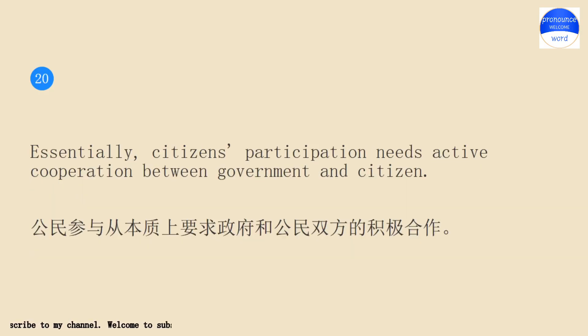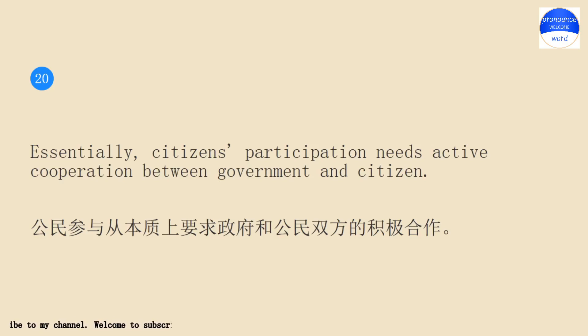Essentially, citizens' participation needs active cooperation between government and citizen.